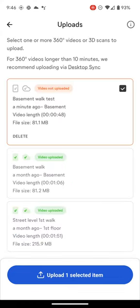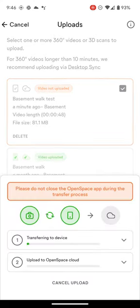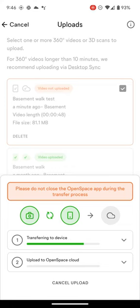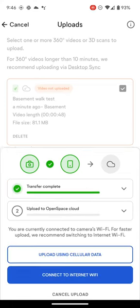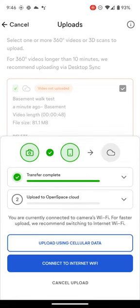I'll click on Upload, and now my capture is going from my 360 camera to my mobile device. Once the capture is on my phone, the app will prompt me to disconnect from the camera's Wi-Fi and connect to my regular Wi-Fi network to upload my capture faster. I'll click to connect to my standard Wi-Fi.